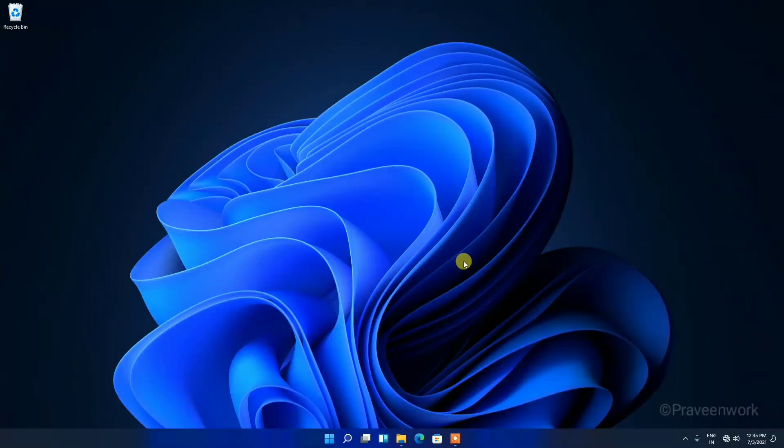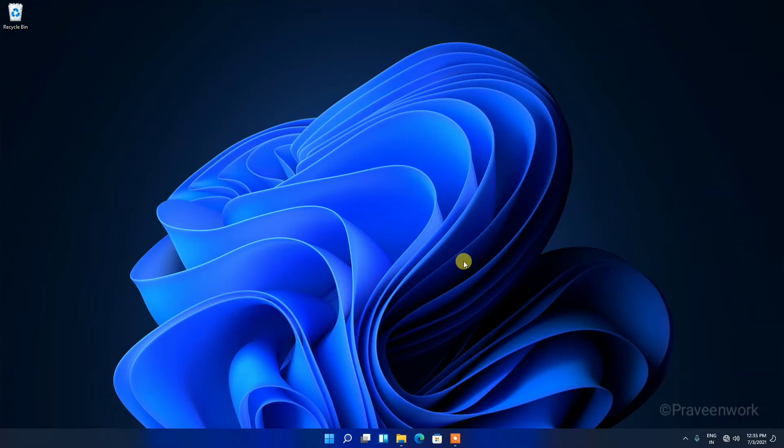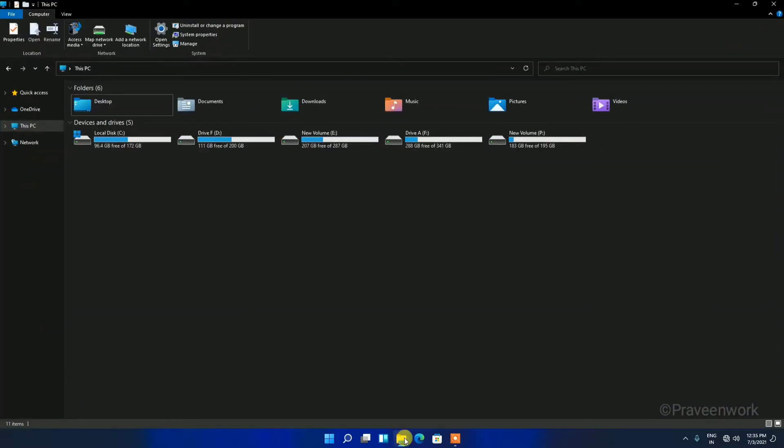Hello friends, today I will show you how to extend C Drive in Windows 11 without any software. So let's start the video. First, I will show you my C Drive, and here you can see...